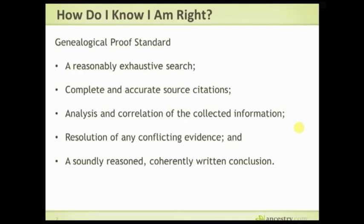The second component is complete and accurate source citations. I've been doing a series on how to source, and there's a good reason why we source — not because it's tiresome work to get points for. We do it for two reasons: one, so we know where something came from and can find it again; and two, so that we can analyze the validity of the actual data — how well does it answer the question I'm asking? The third component is analysis and correlation of the collected information.